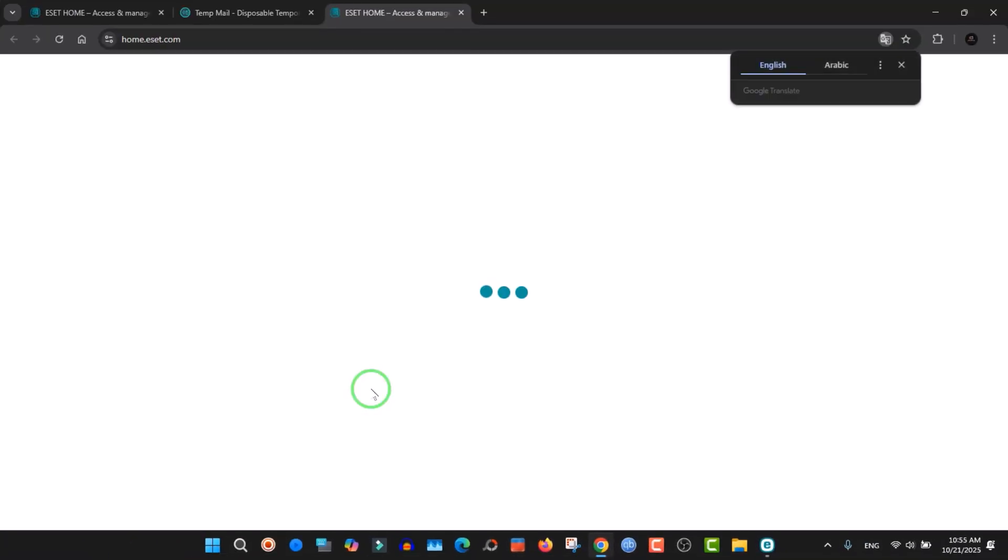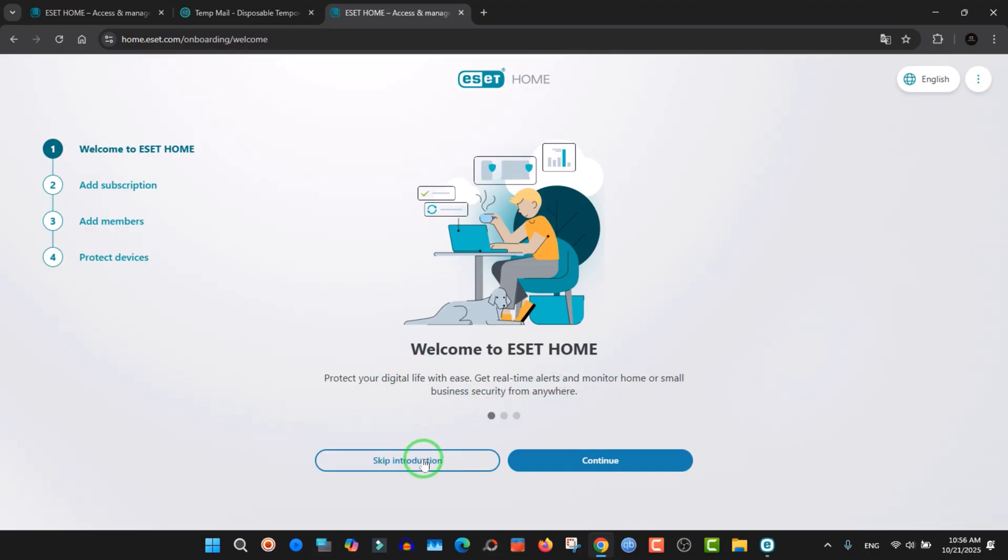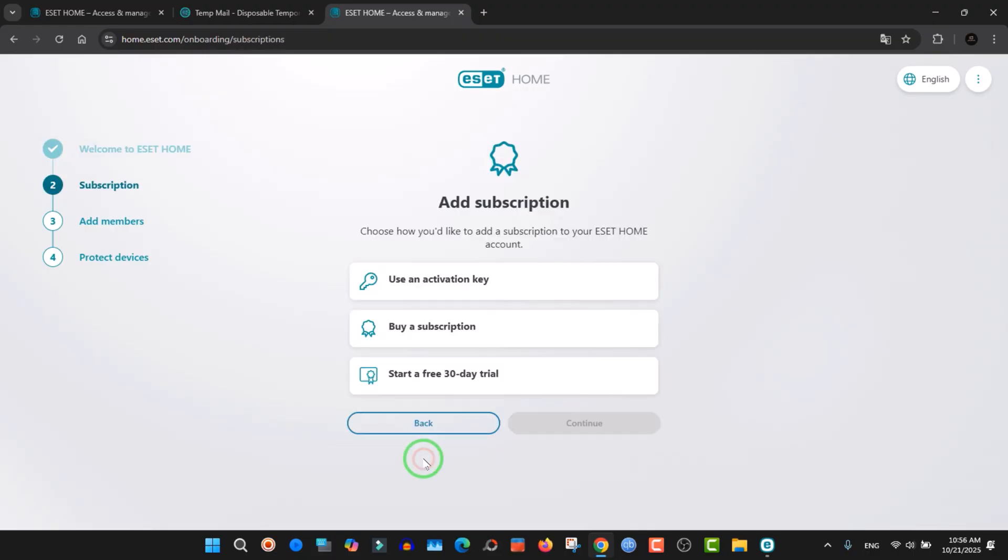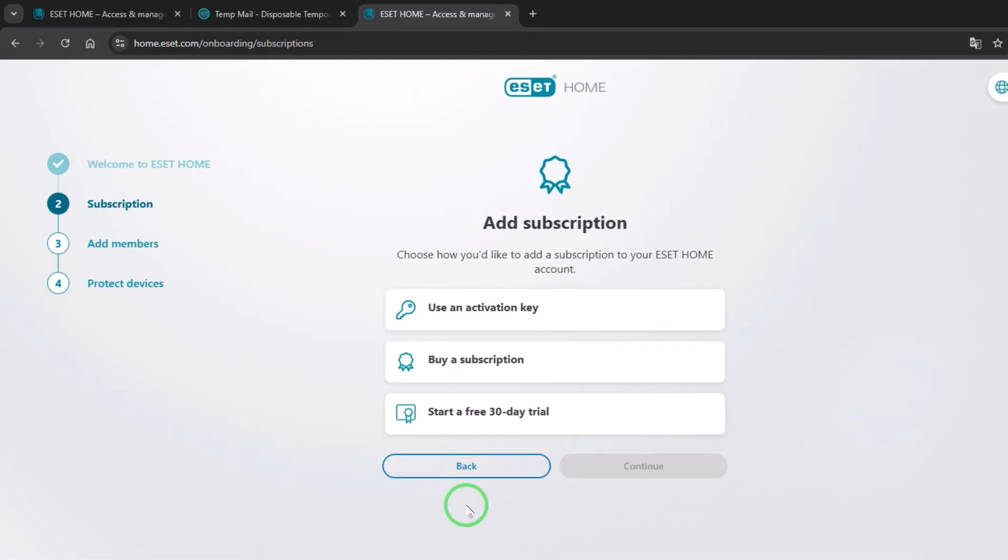It will open another tab. Here you can skip the introduction. Make sure that you are staying in the official website of ESET. Click on skip introduction. Here choose start a free 30-day trial.